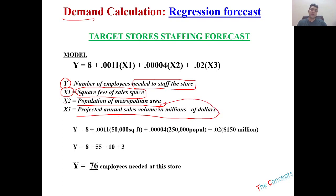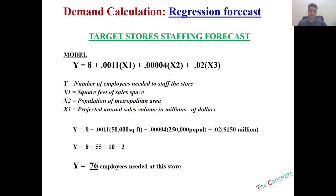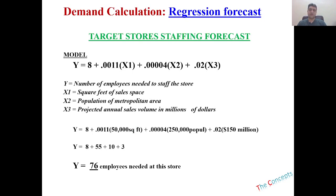Now, where are we taking this data from? The data that we are putting here, this data is divided into two different things. One data is being taken from already running stores and then some data is of the new store. So let's just go to our Excel sheet and see how we can do the regression analysis in order to forecast our demand for the employees.